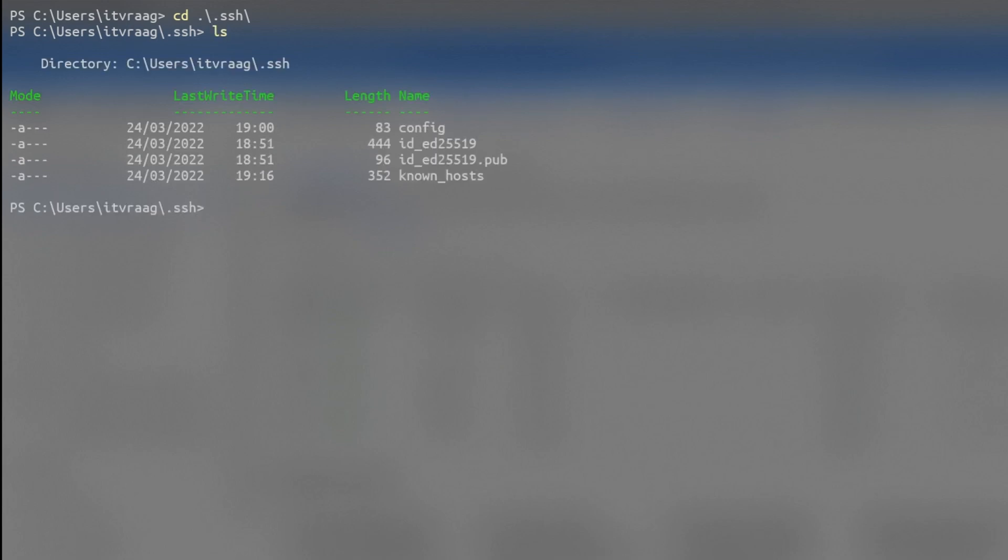Inside the terminal, we're going to create an SSH key. But first, let's see if there is one already created. From the home directory, see if there is a .SSH folder.